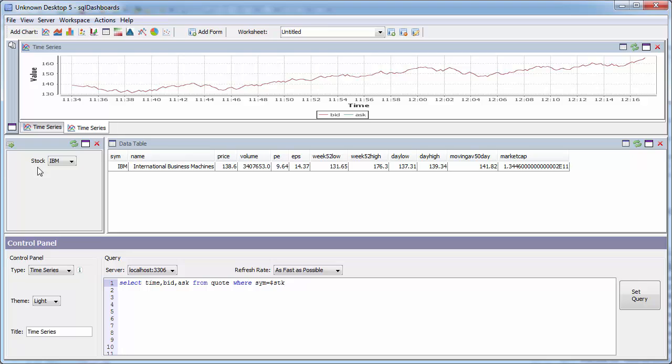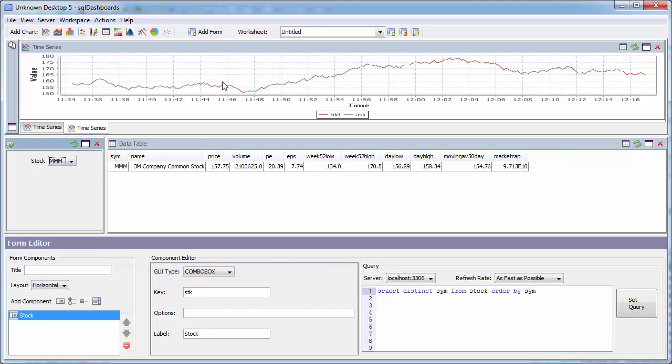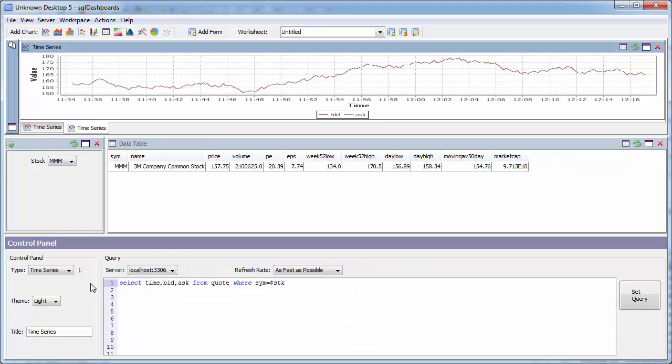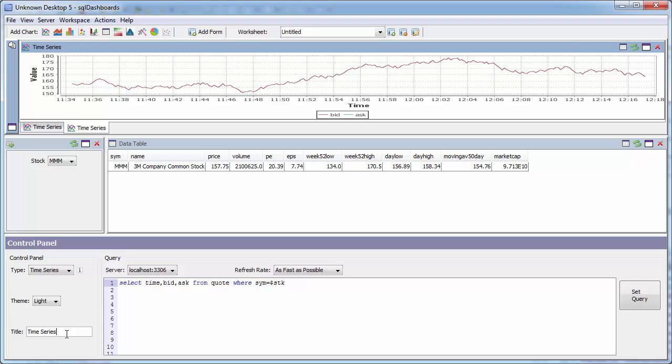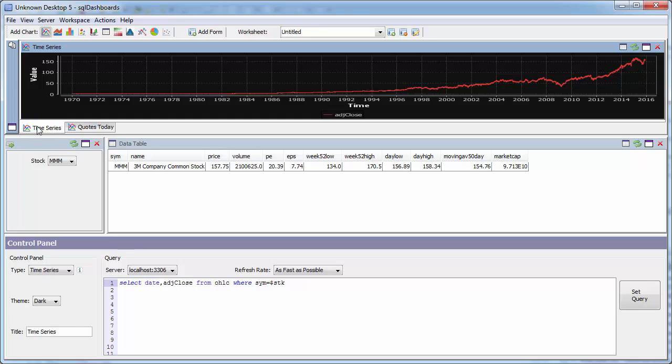So this time I have a real updating quote price coming in from the market. I can label these windows by simply changing the title in the box. So in this case, I'm going to call it Quotes Today. That then becomes the title of the tab. I can do similar for my adjusted price history chart.